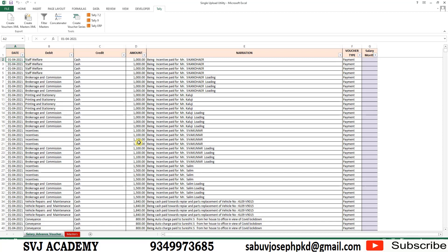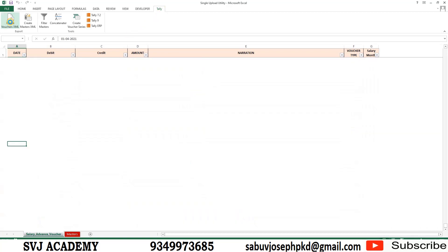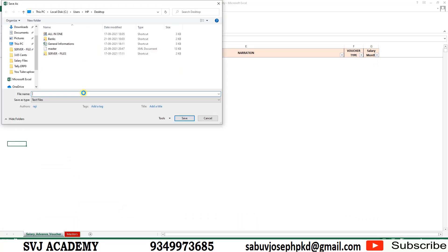2,500 vouchers have dates, debit card, credit card, amount, narration. All those coming to 15,000. How much time you get to feed all these 15,000 entries to Tally? You want at least one week to record all these things.